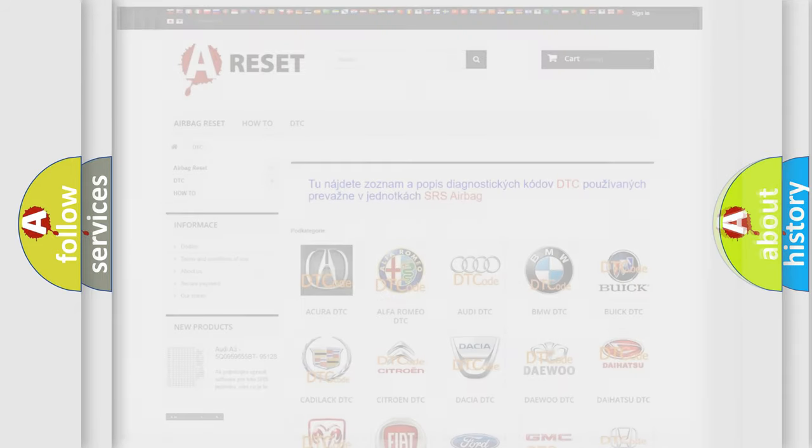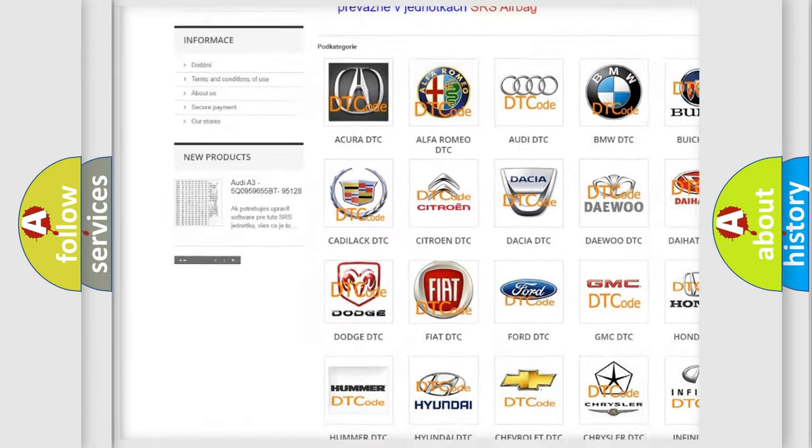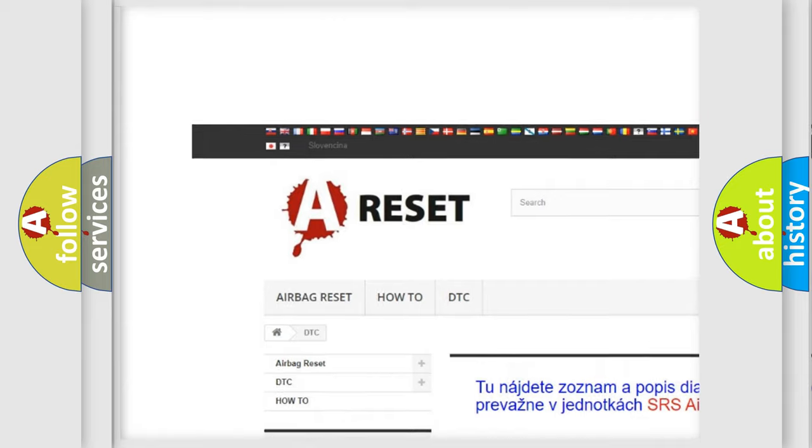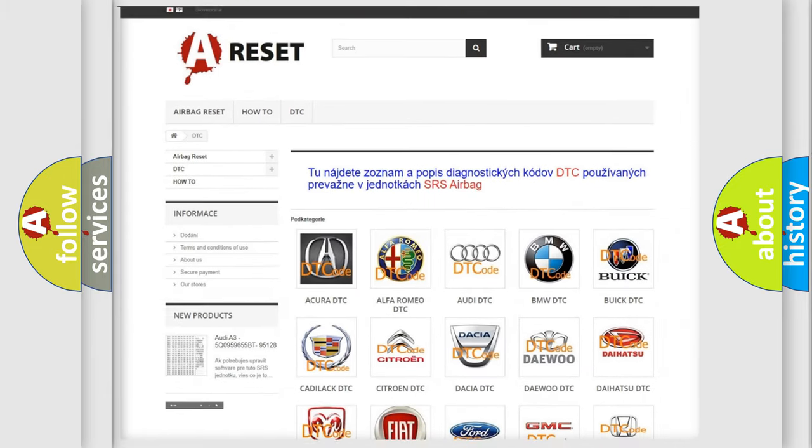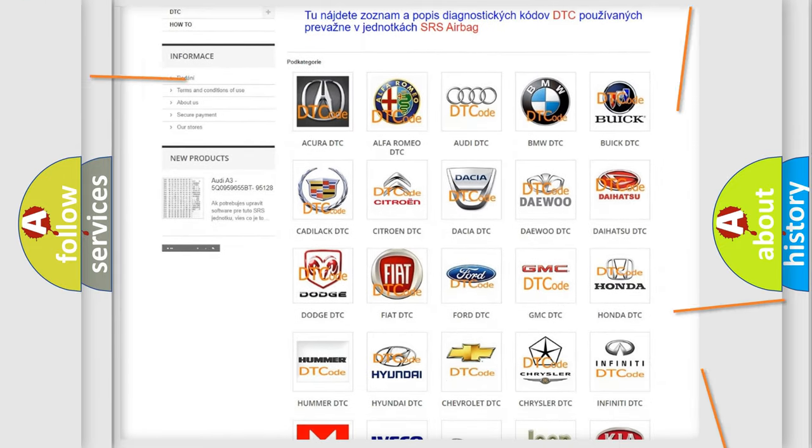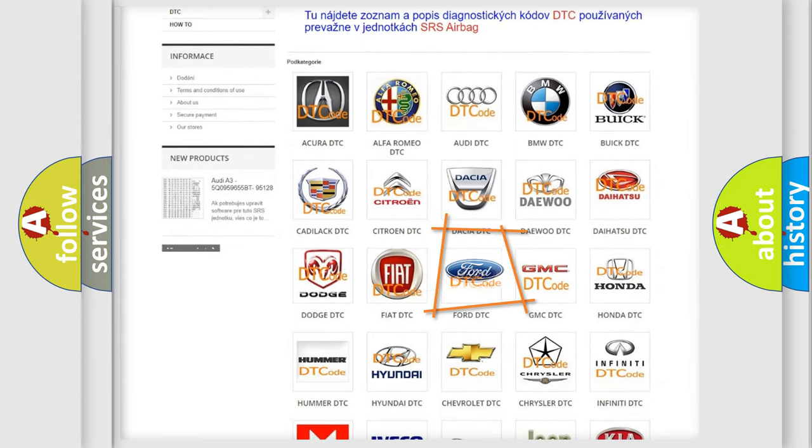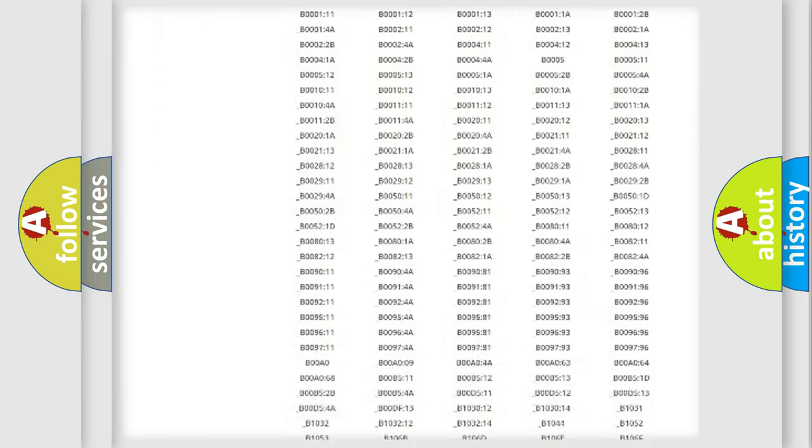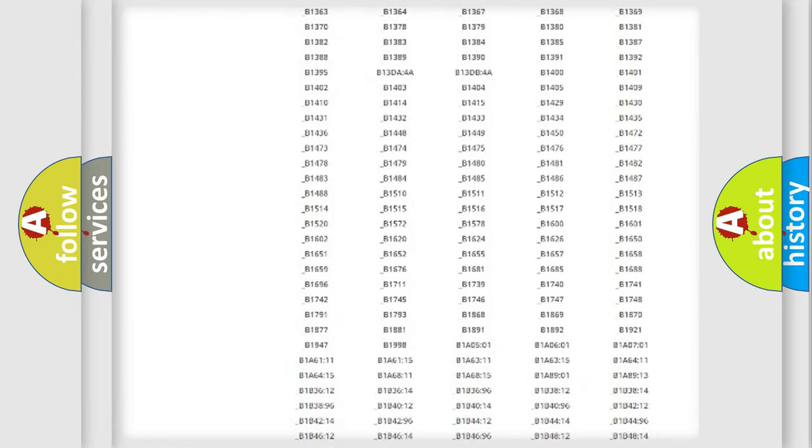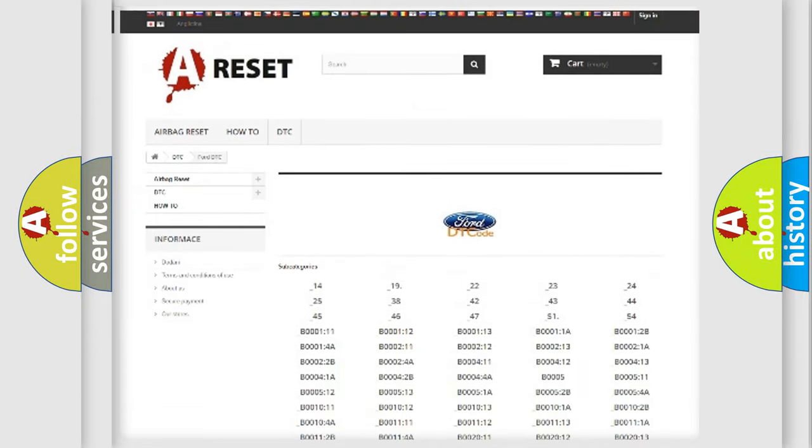Our website airbagreset.sk produces useful videos for you. You do not have to go through the OBD2 protocol anymore to know how to troubleshoot any car breakdown.